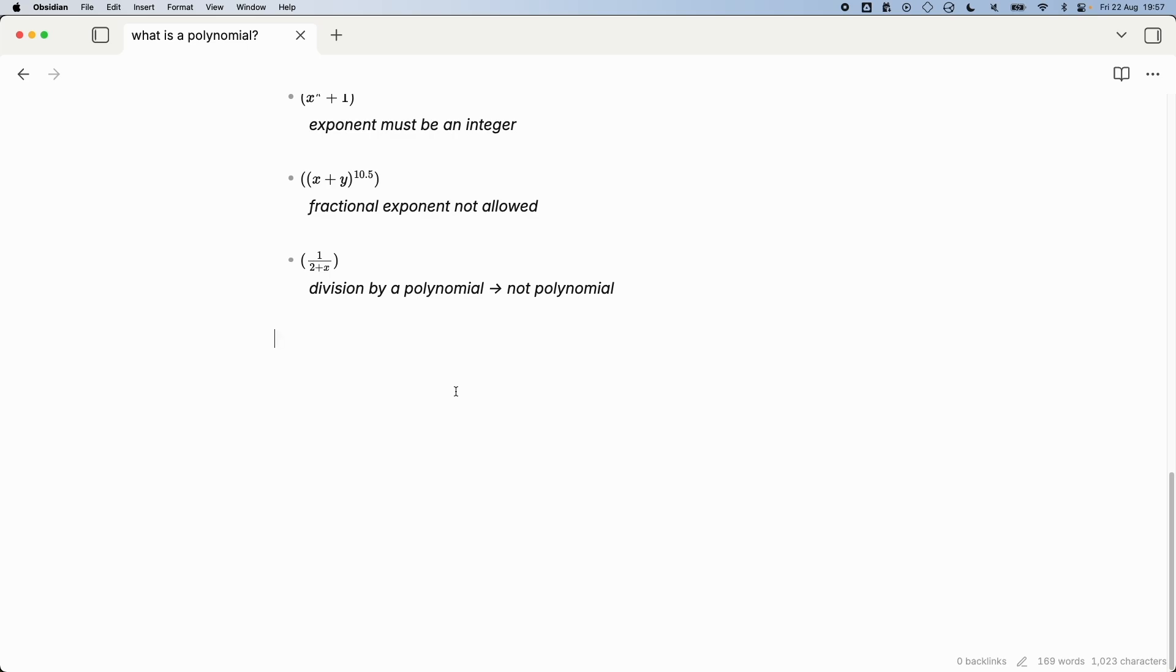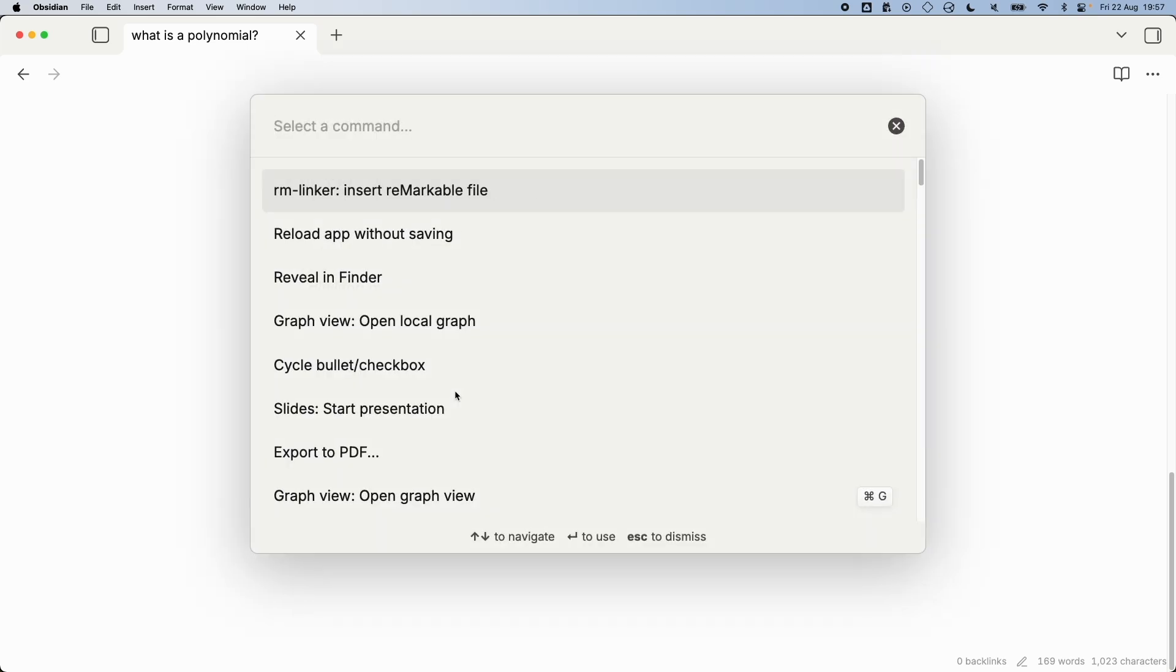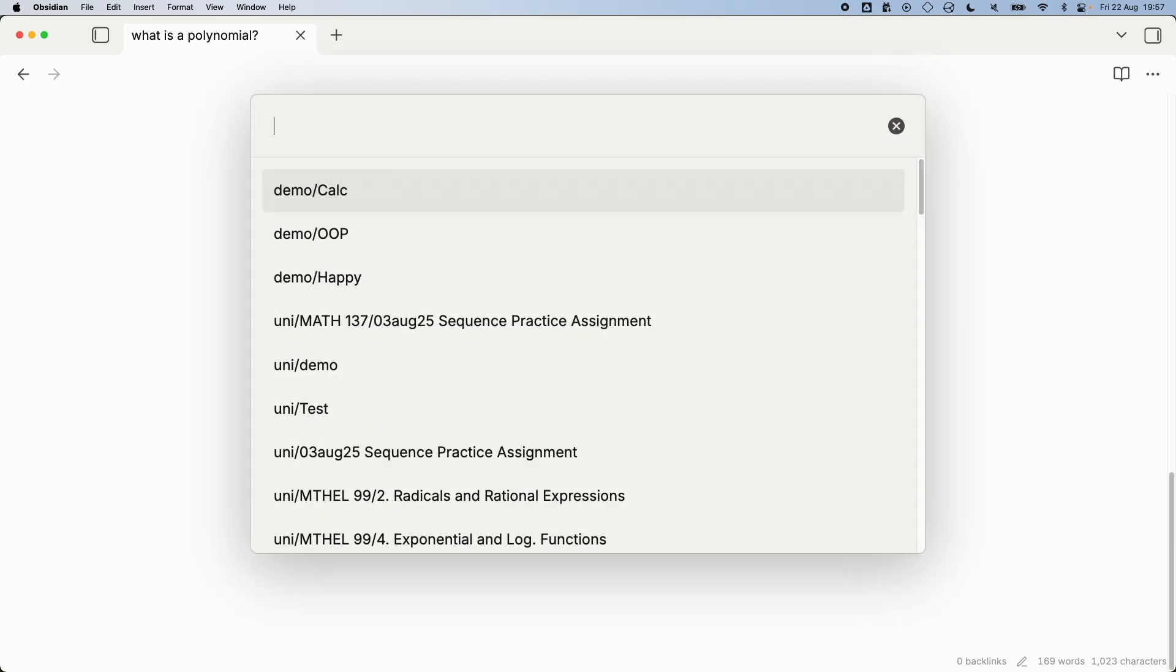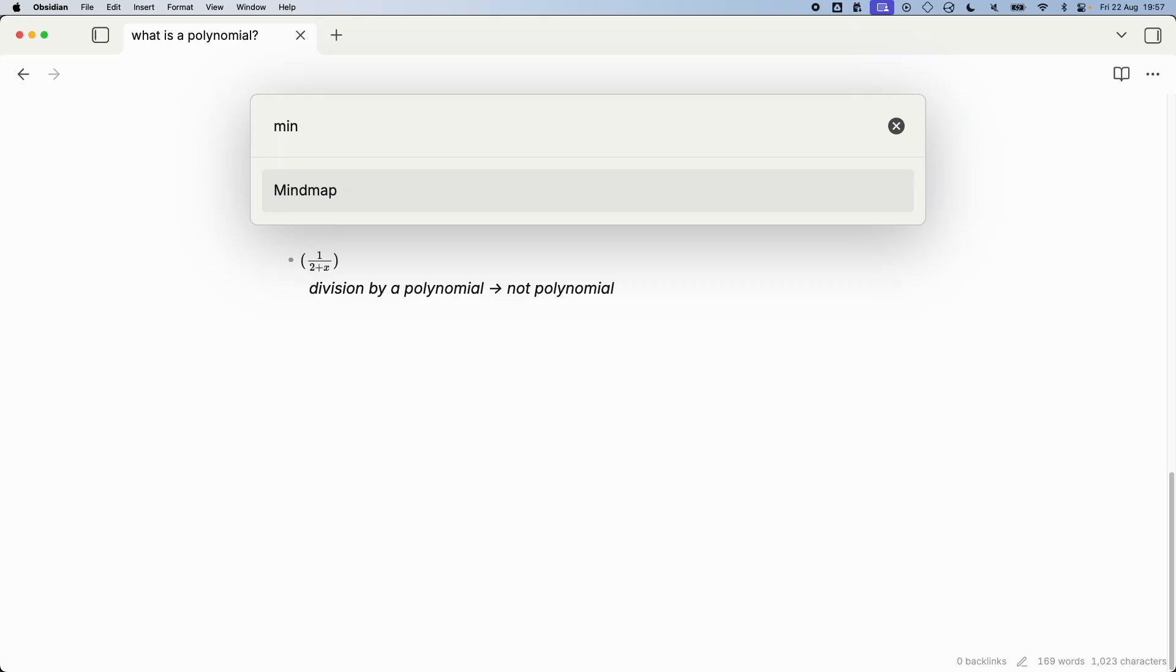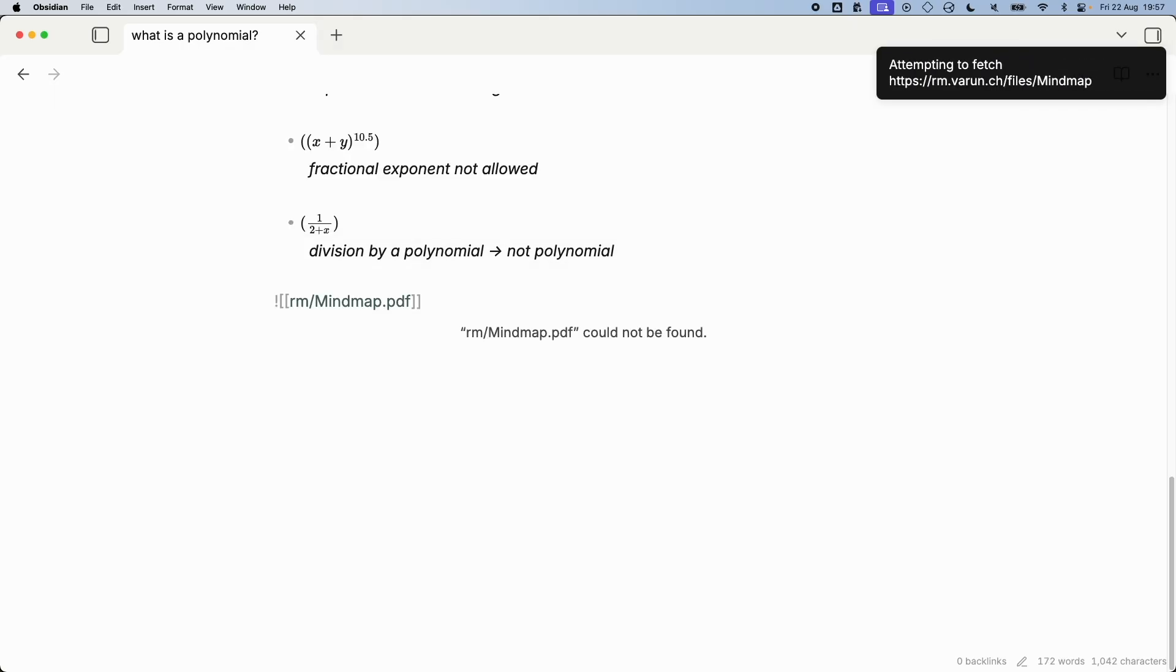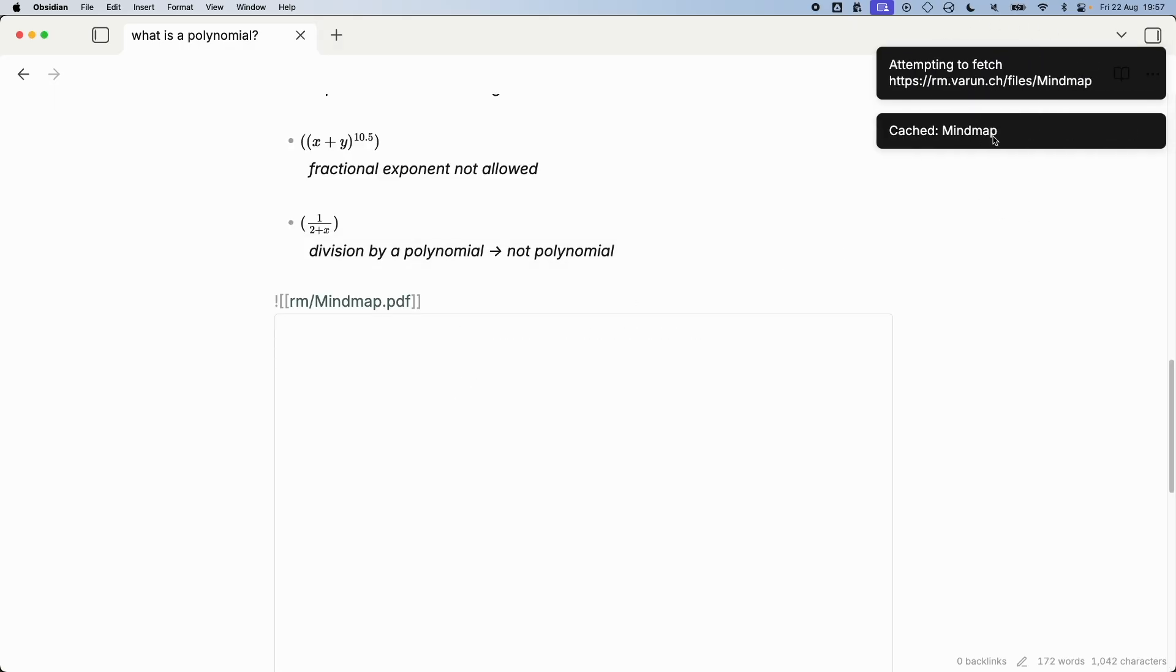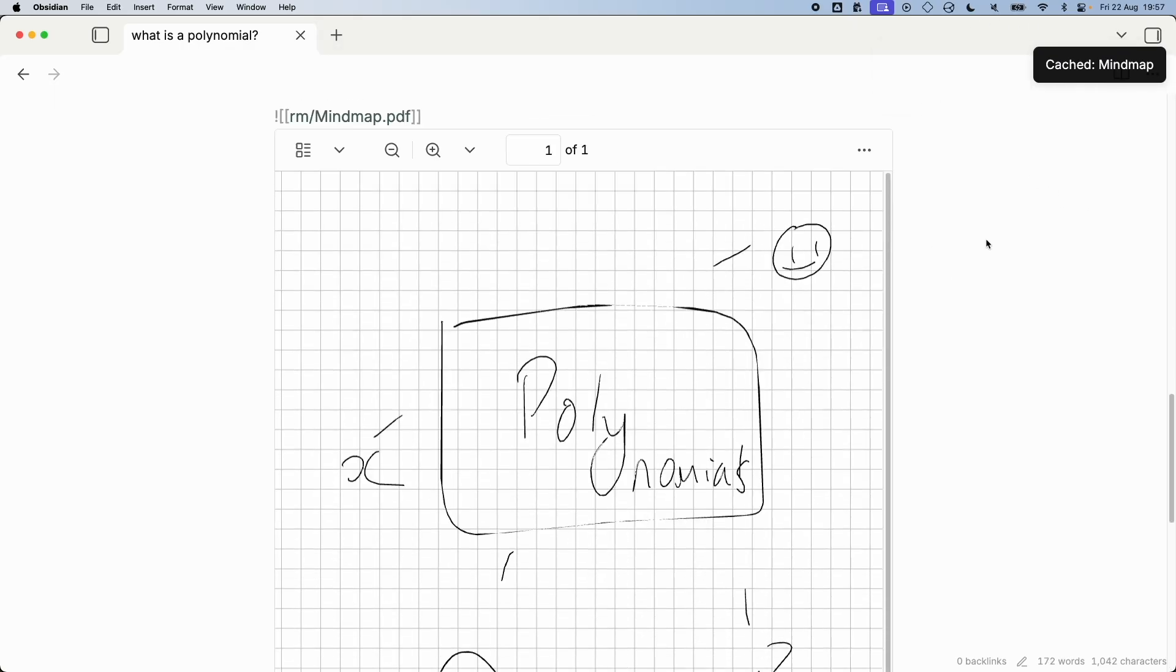Now over on my computer I've got a note, and at the bottom I'm just going to press Command P, remarkable insert, and this will pull up a list of files on my Remarkable. This is pulled straight from Remarkable servers. Now I can go into here and just type in mind map. It will fetch it from my server, do some stuff, it caches it, there we go, saved into my note.